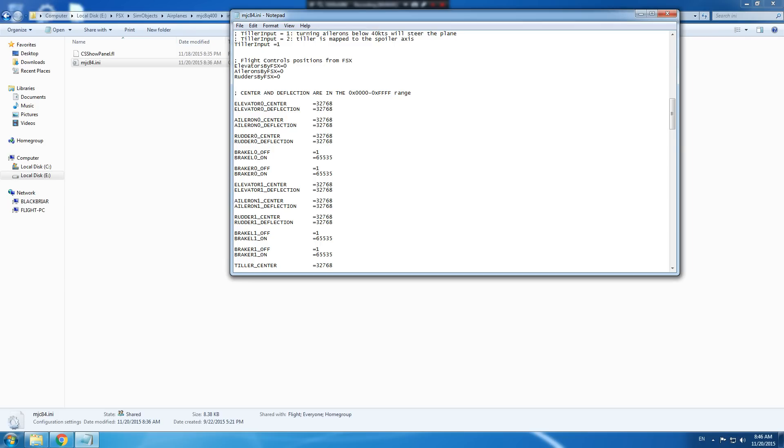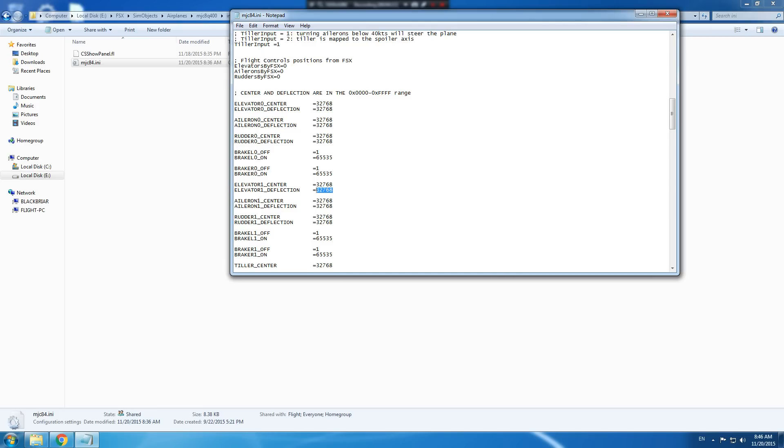If you don't do these changes, the manual says that the flight control range will be reduced by up to 50%. So you go to elevator one deflection and you change that value to zero, aileron one deflection change that value to zero, rudder one deflection change that value to zero.